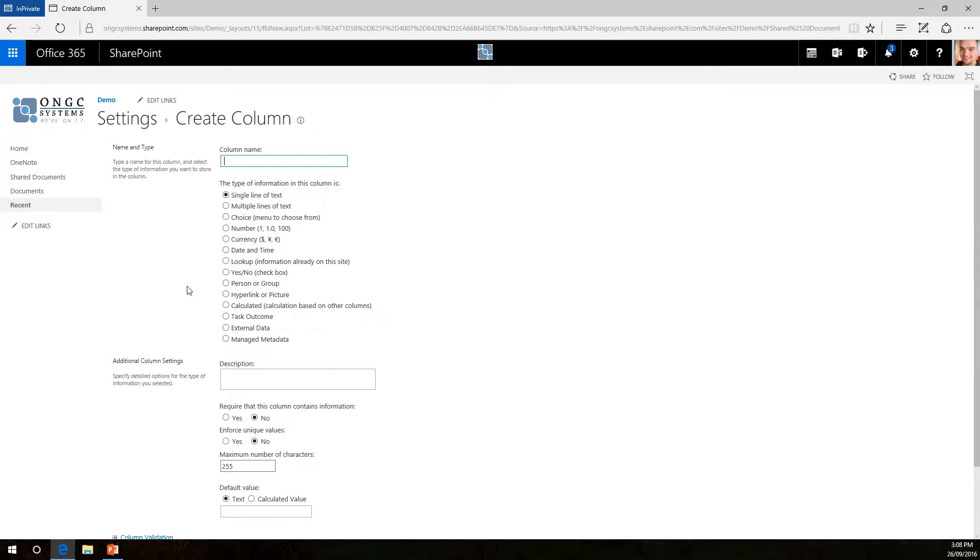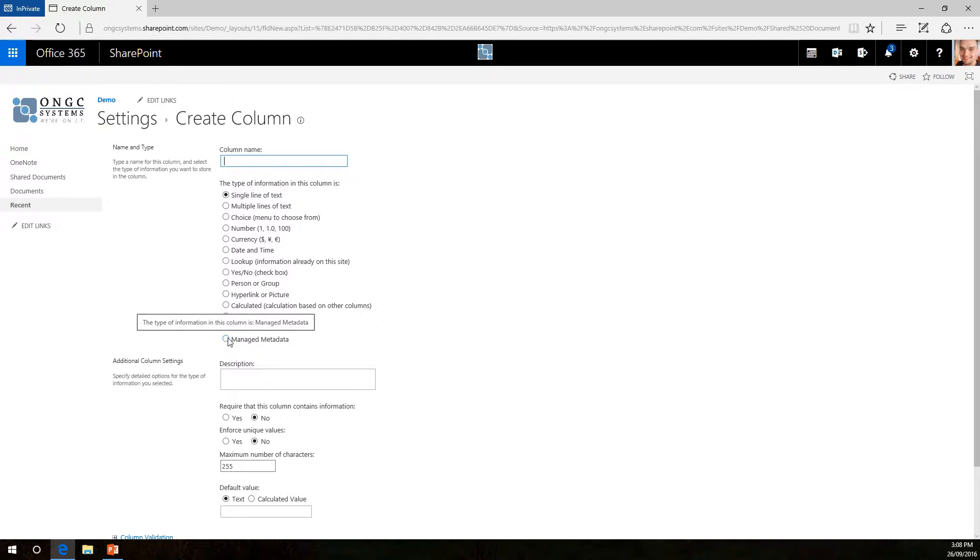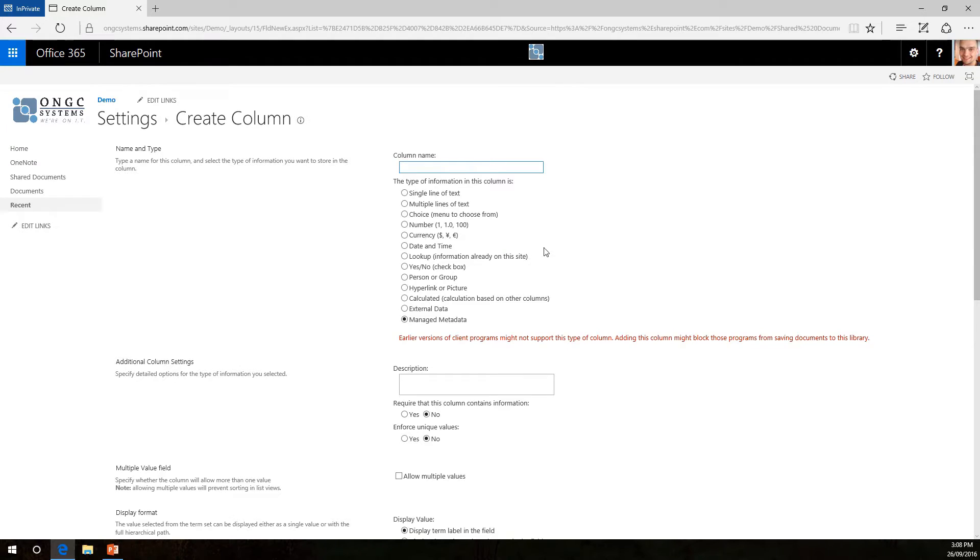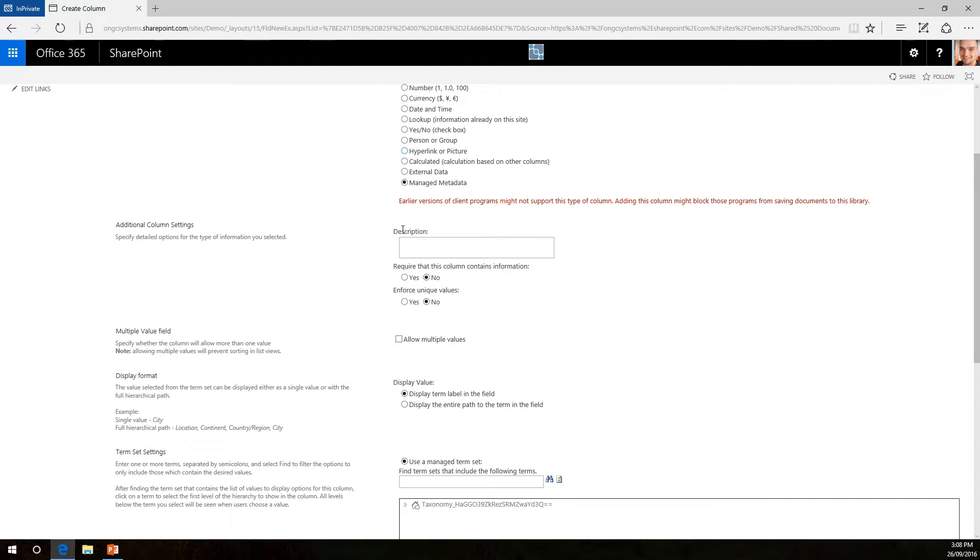Now often what we would like to advise you is to actually create a column and attach it to a managed metadata set. So what you would normally do in this instance is you select the managed metadata set that will load up a new screen.